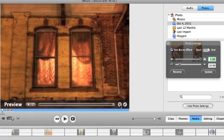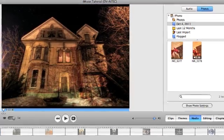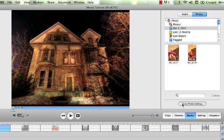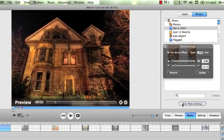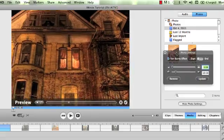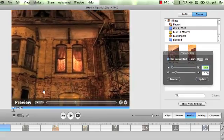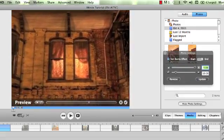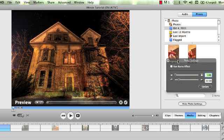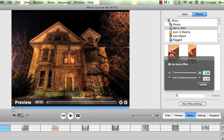Now because I have this photo selected, I need to come down here, make sure my photo settings are showing, and I'm going to take the Ken Burns effect off so I can show you guys just how to mess with some of the basic settings.